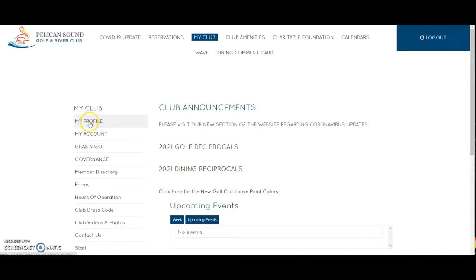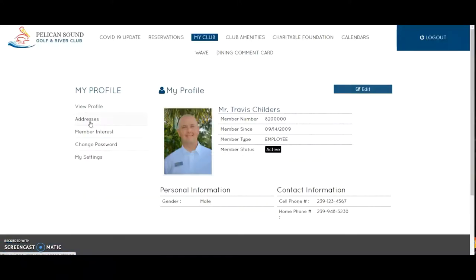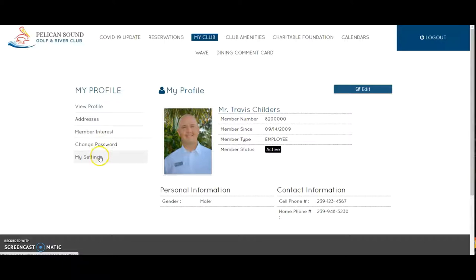I'm going to select My Profile. Here in My Profile I can view my profile, my addresses, my member interests, I can update or change my member password, and then my settings as well.